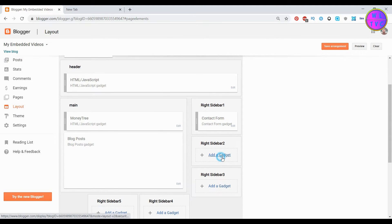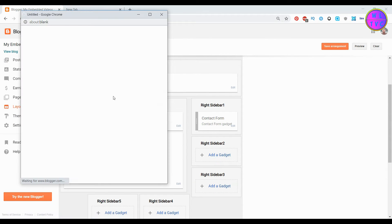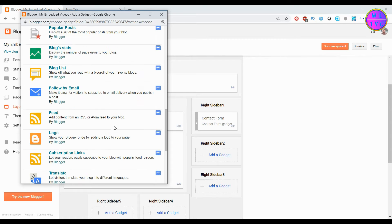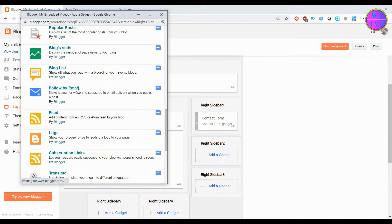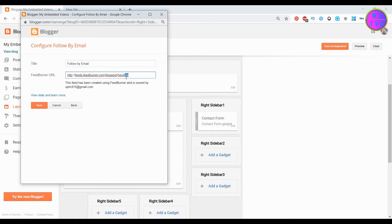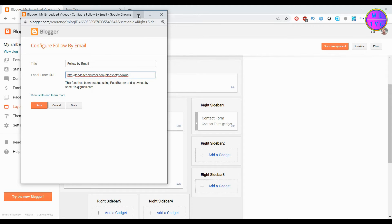Go to layout and click on add a gadget. Then click on follow us by email. This is the feed address. You can change the feed address or leave as this.